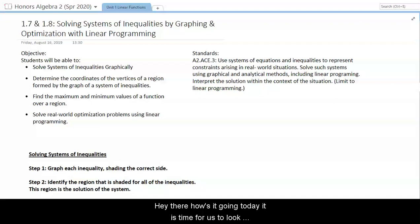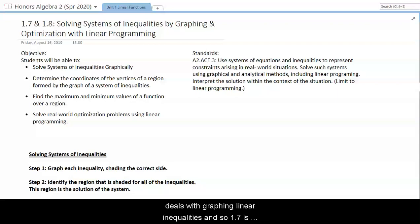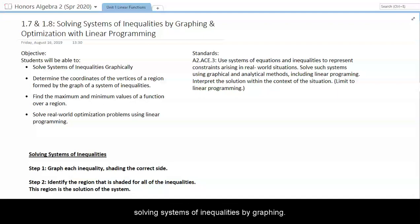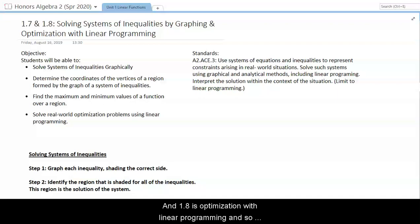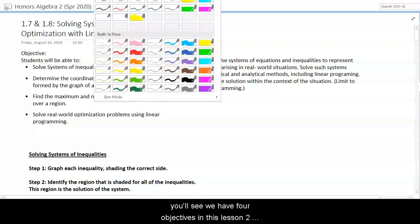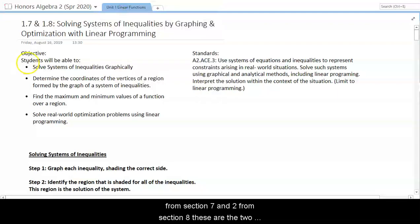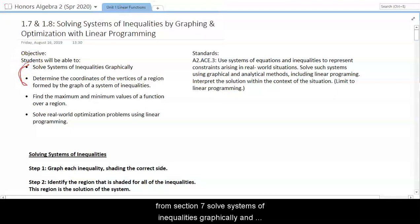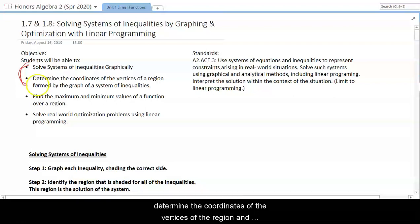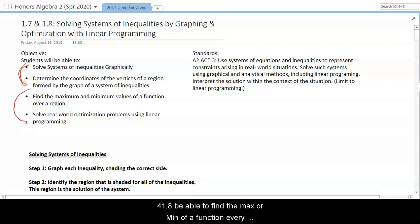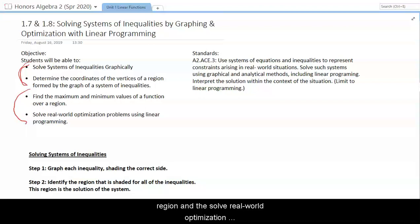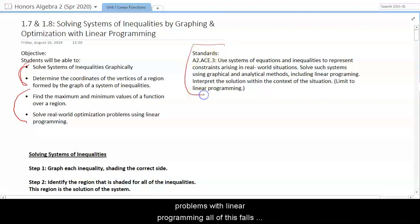Hey there, how's it going today? It is time for us to look at 1.7 and 1.8. We're combining these together as it all deals with graphing linear inequalities. Section 1.7 is solving systems of inequalities by graphing, and 1.8 is optimization with linear programming. We have four objectives in this lesson — two from section 7 and two from section 8. This all falls under the ACE 0.3 standard as we're still dealing with systems of inequalities.